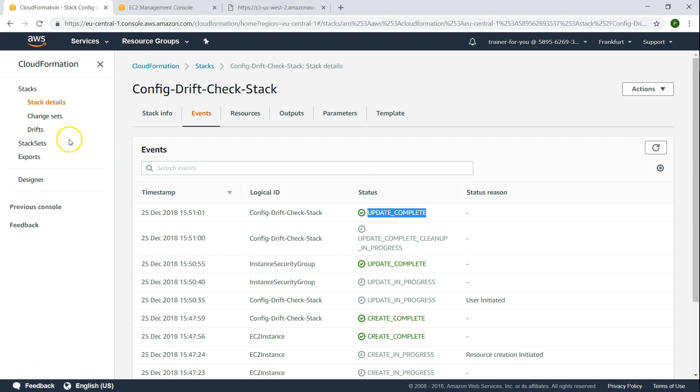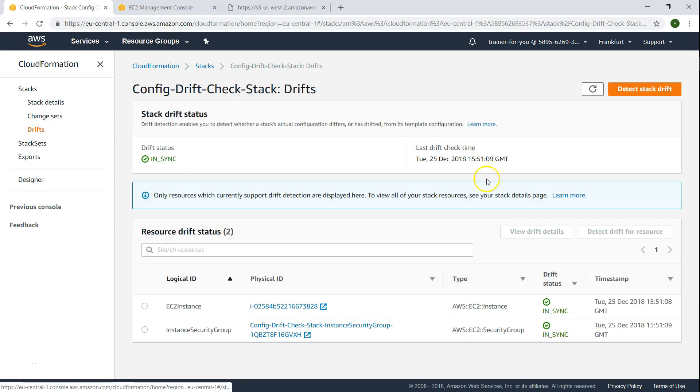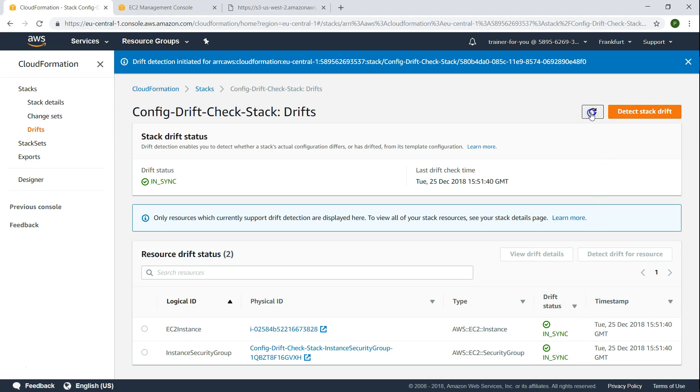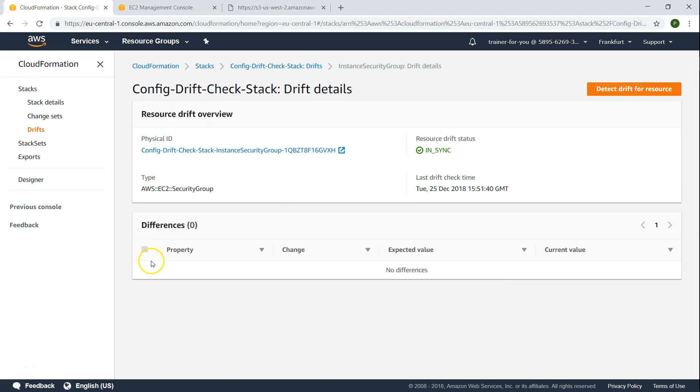Let us go to our drifts now and go ahead and do a detect stack drift. And you can see here already it says in sync. But let us go ahead and verify that as well. Just going to verify it. And then if I go to drift status there is no drift.